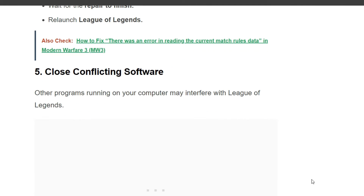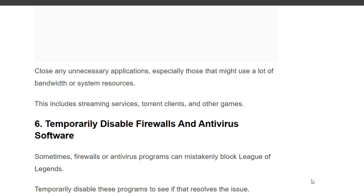Fifth solution is close conflicting software. Other programs running on your computer may interfere with League of Legends. Close any unnecessary applications, especially those that might use a lot of bandwidth or system resources. These include streaming services, torrent clients, and other games.